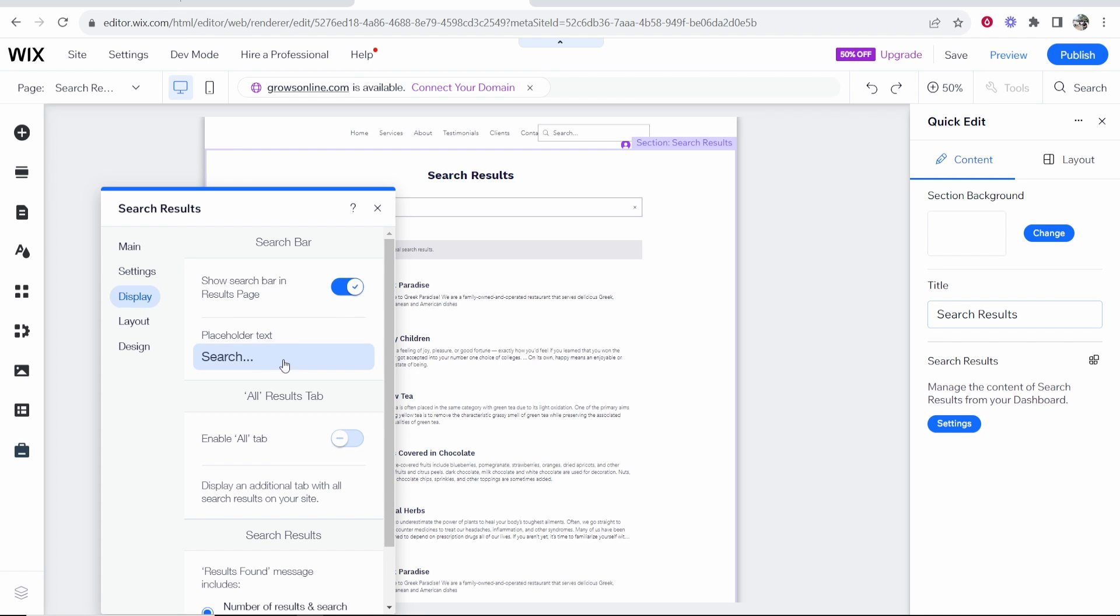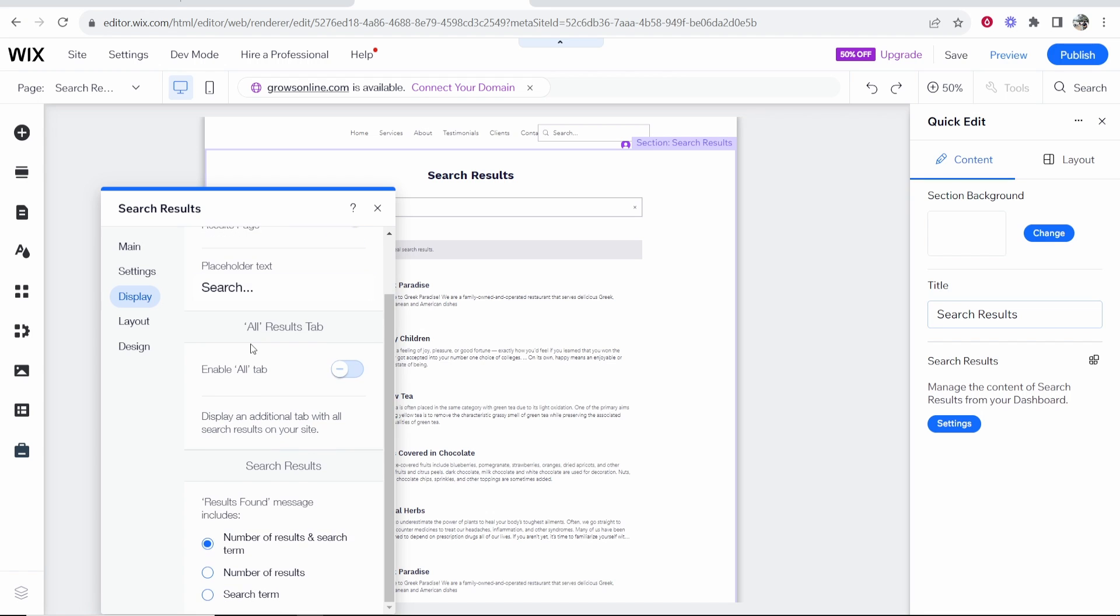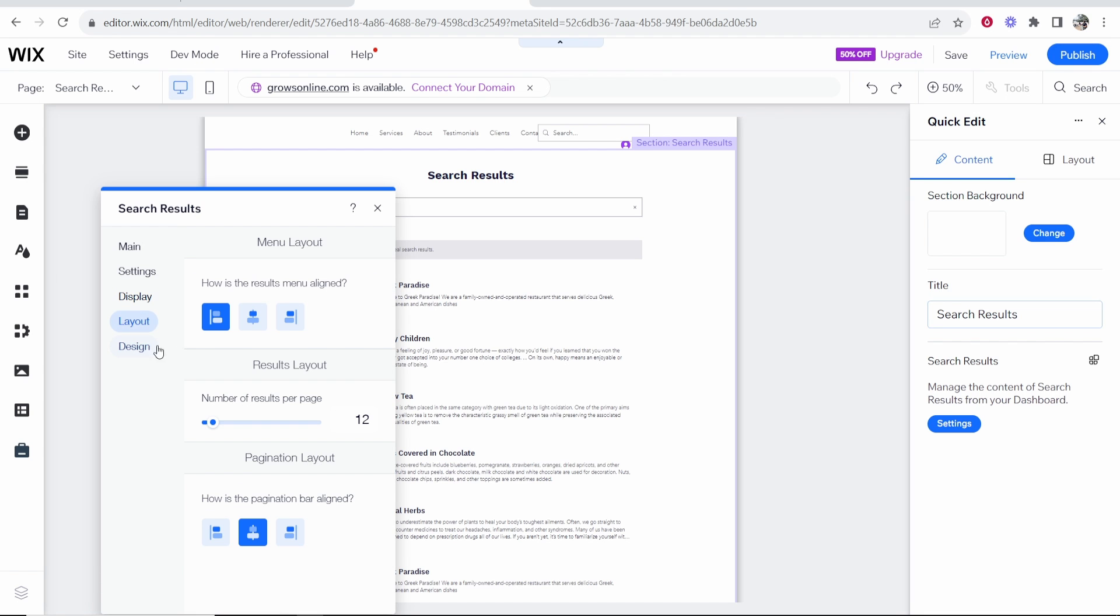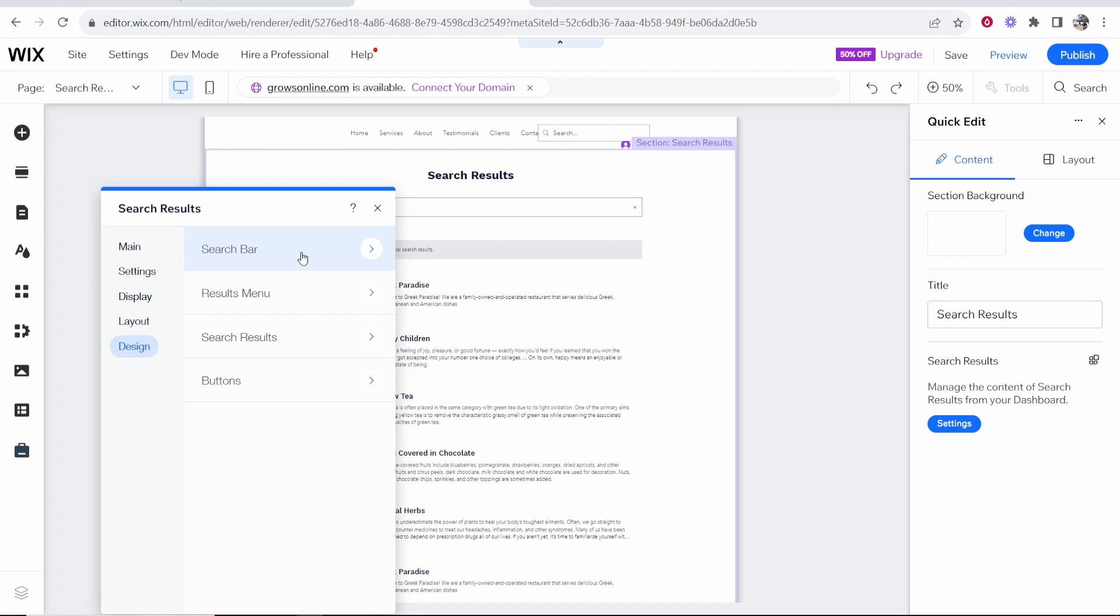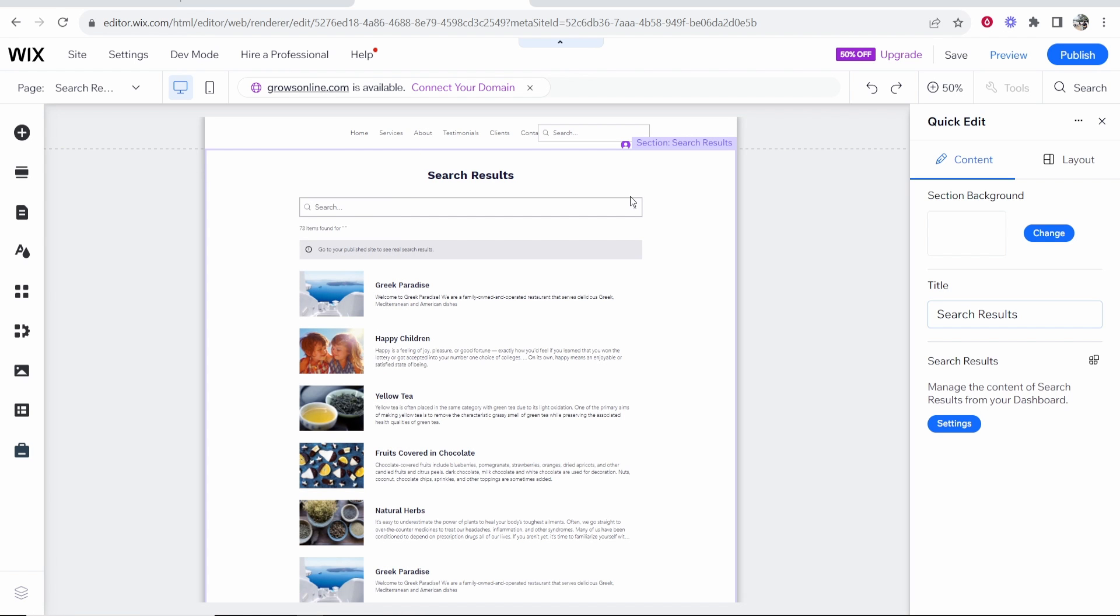If we go to display here you can obviously change all of this and what I would recommend you do is go ahead and change this to however your website looks. Customize this. Again with design you can change all of this as well.